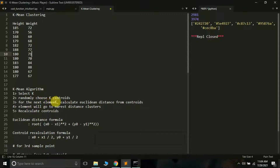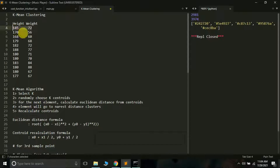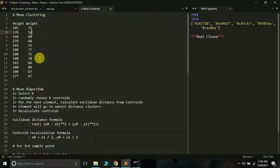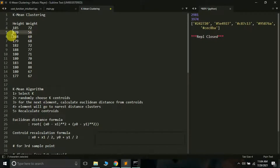The next step is to randomly choose K centroids. Since K is 2, we choose two centroids. I will choose (185, 72) as the first centroid and (170, 56) as the second centroid. A centroid is the center of a cluster, and it will keep changing throughout the algorithm. The next step: for the next data point (168, 60), we have to decide which cluster it will go into — the first cluster at (185, 72) or the second cluster at (170, 56).